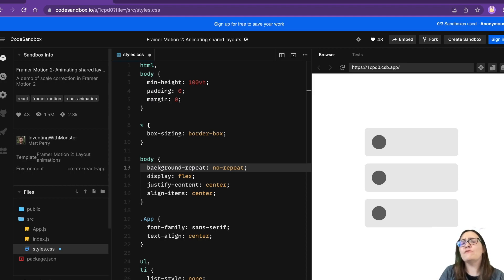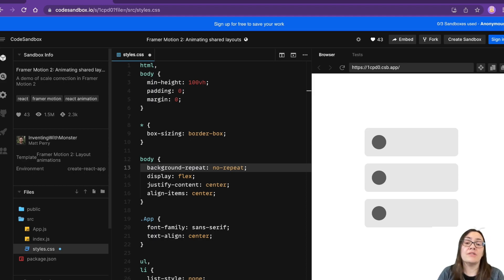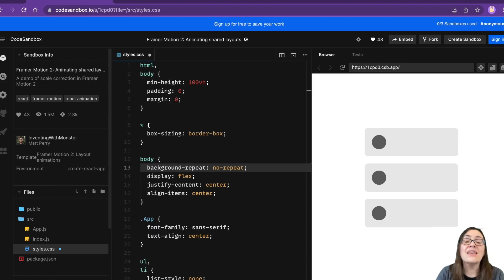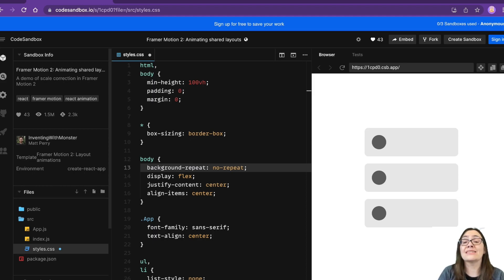In this video, we're going to compare the top five React animation libraries. We're going to evaluate them so that you can choose the right library for your next React project. Let's get into it.